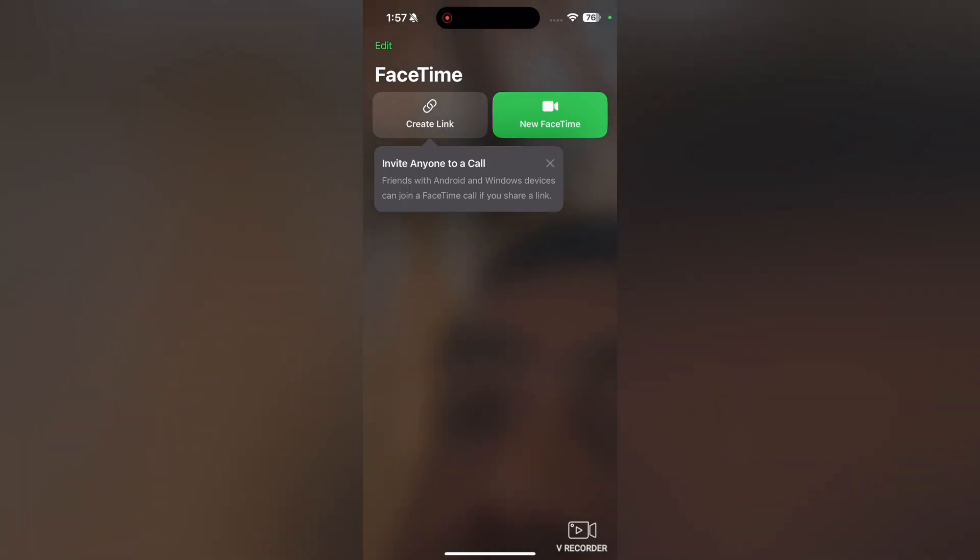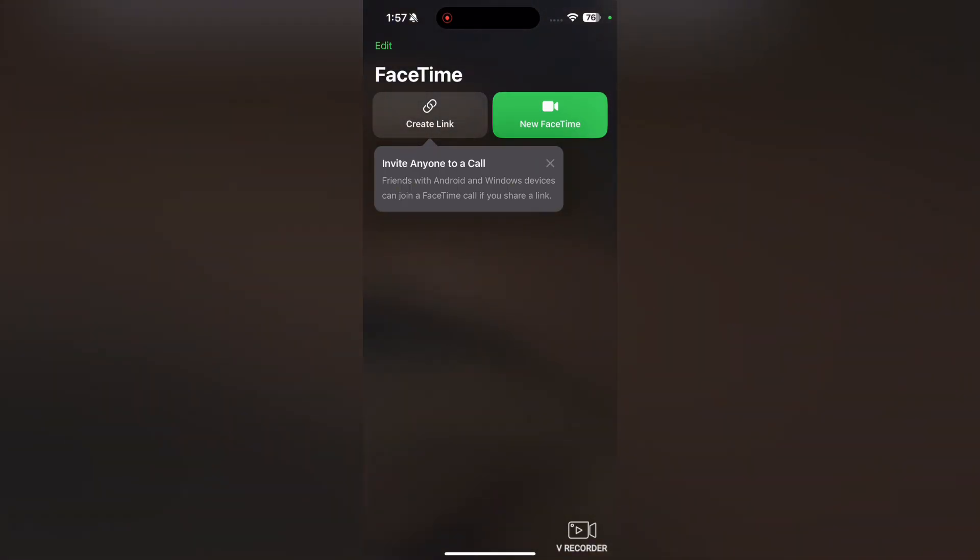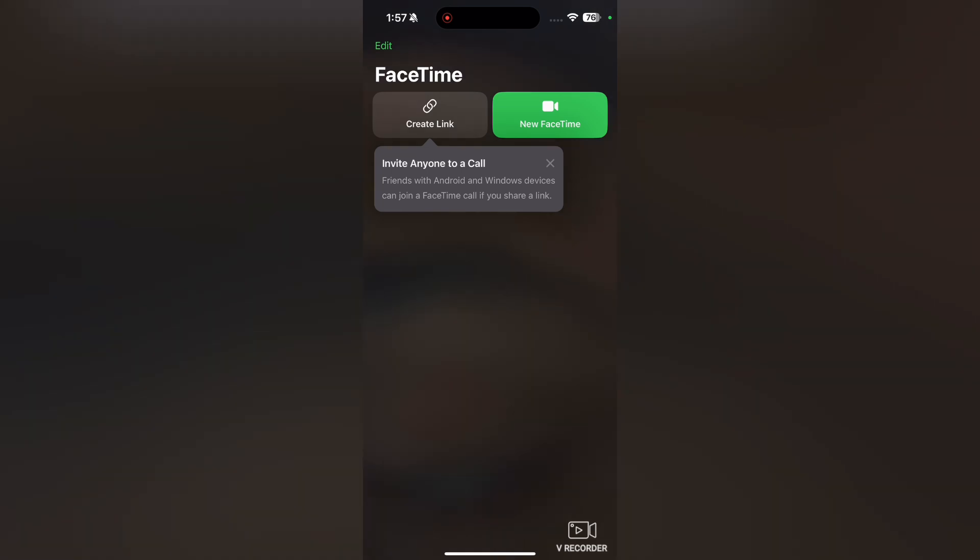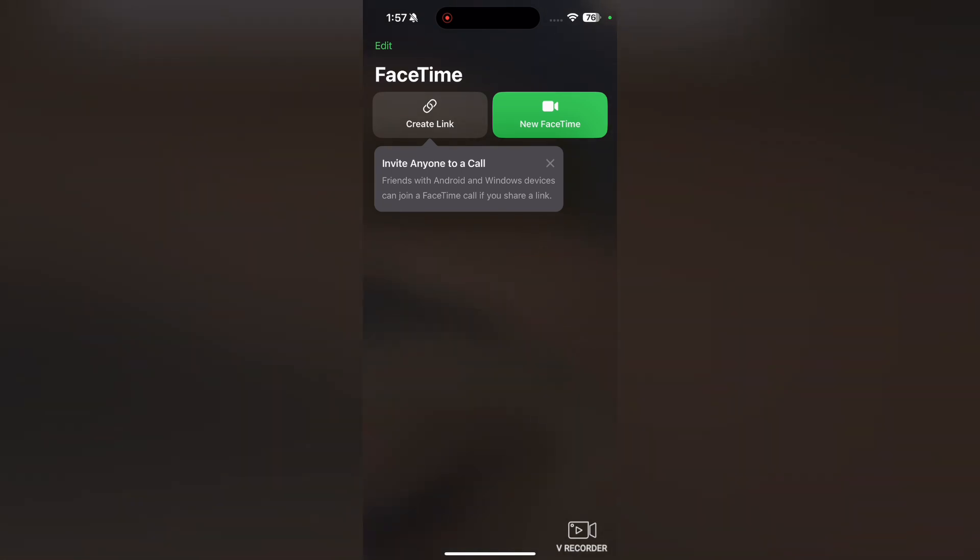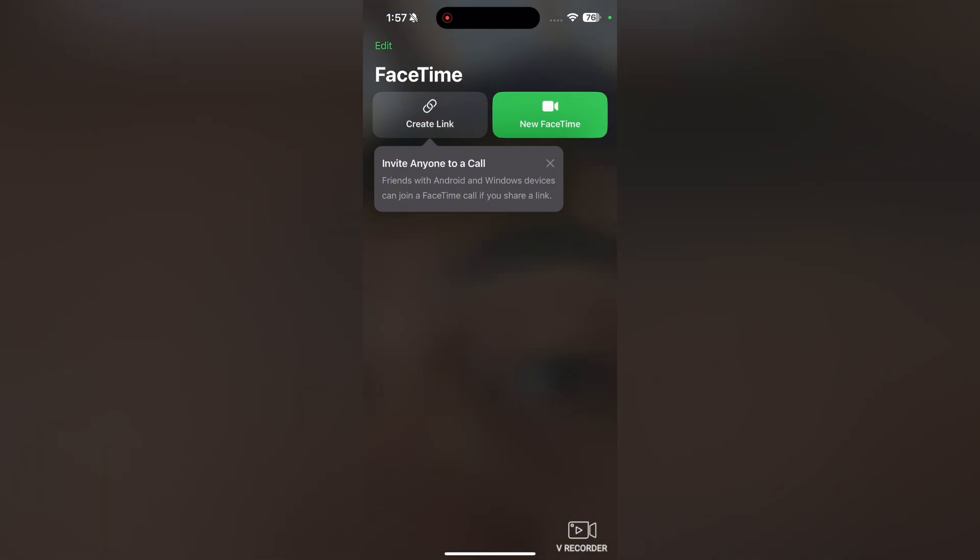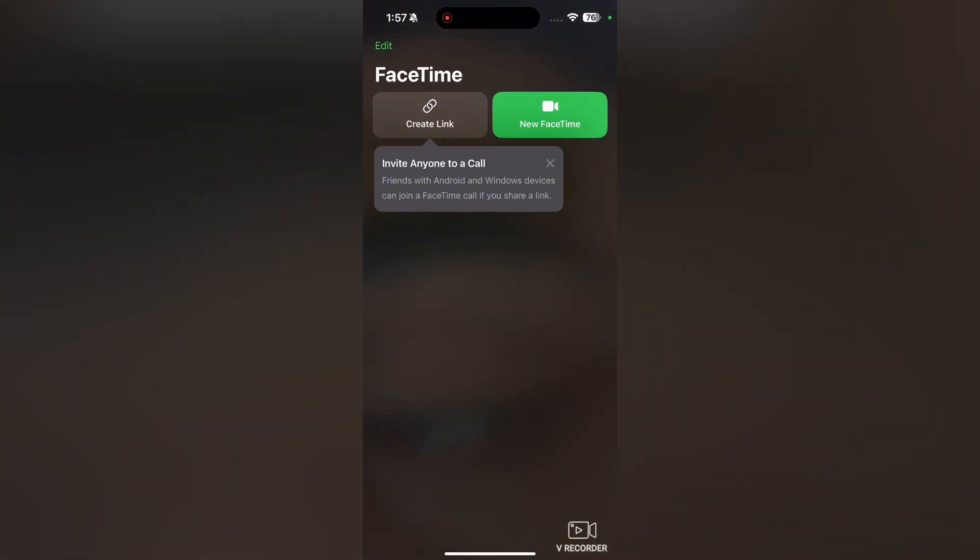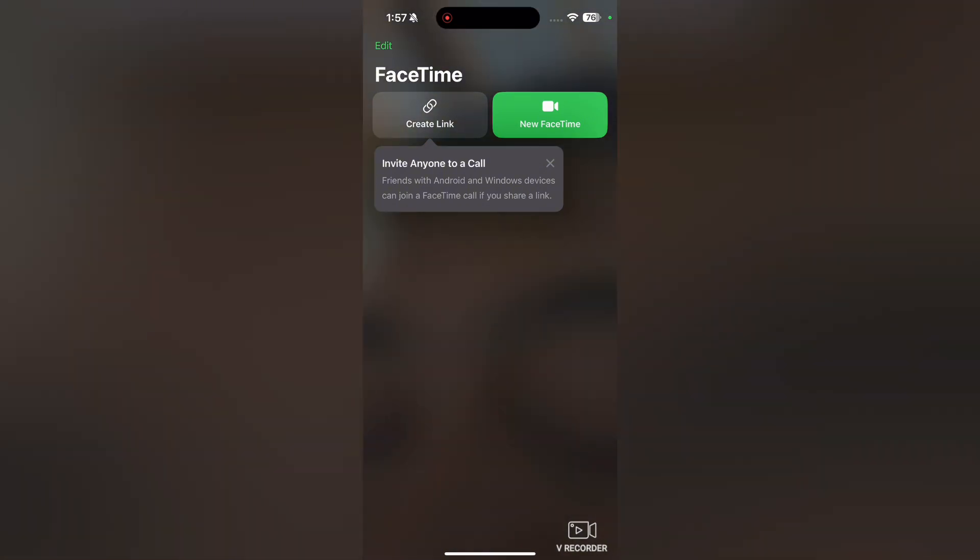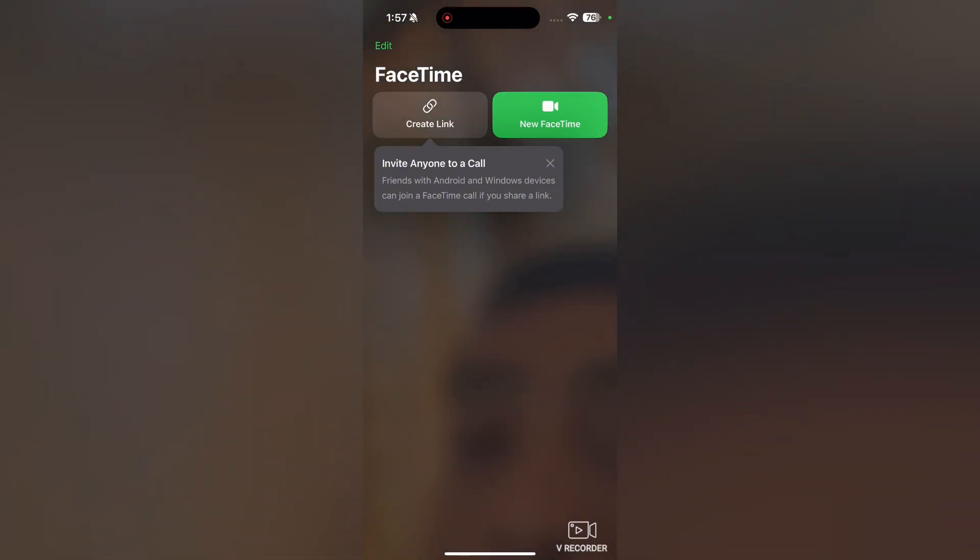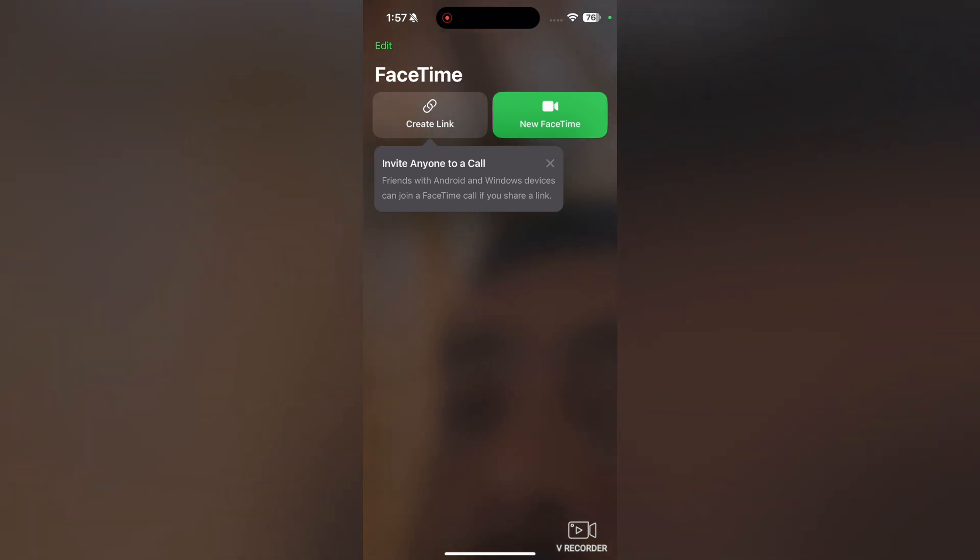Make sure that your FaceTime is logged in with your Apple ID. Once you are logged in with your Apple ID, you can use FaceTime.